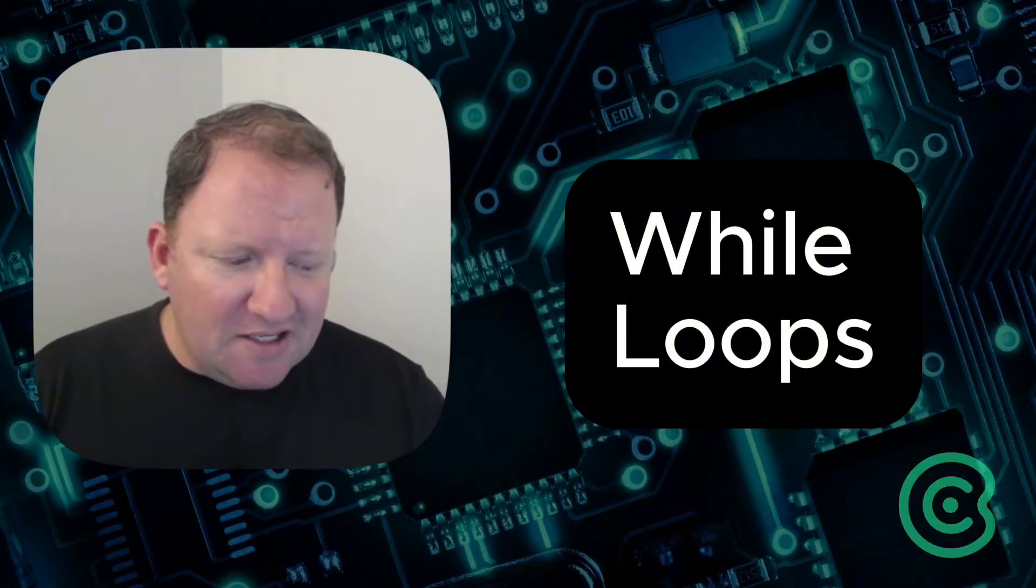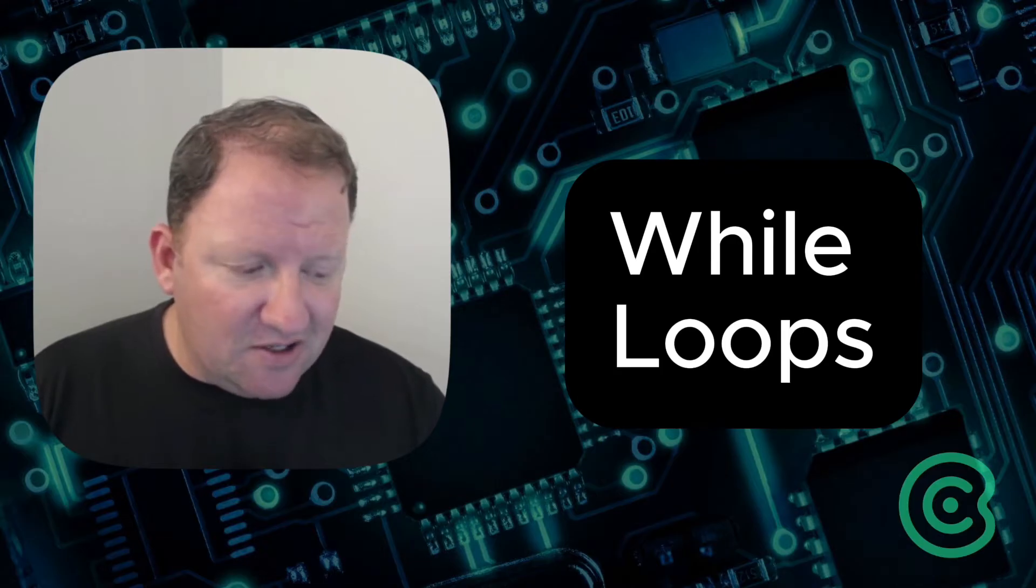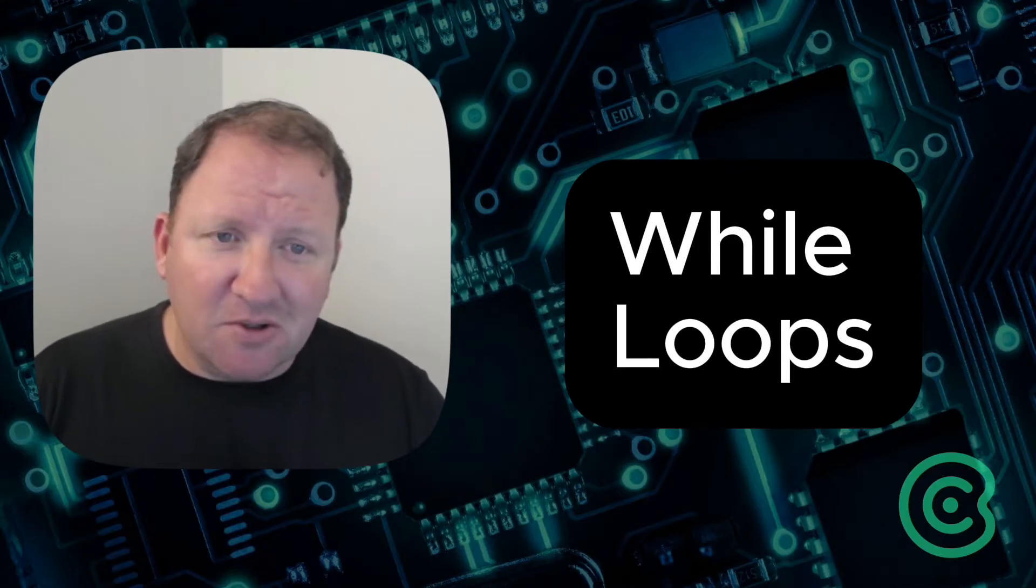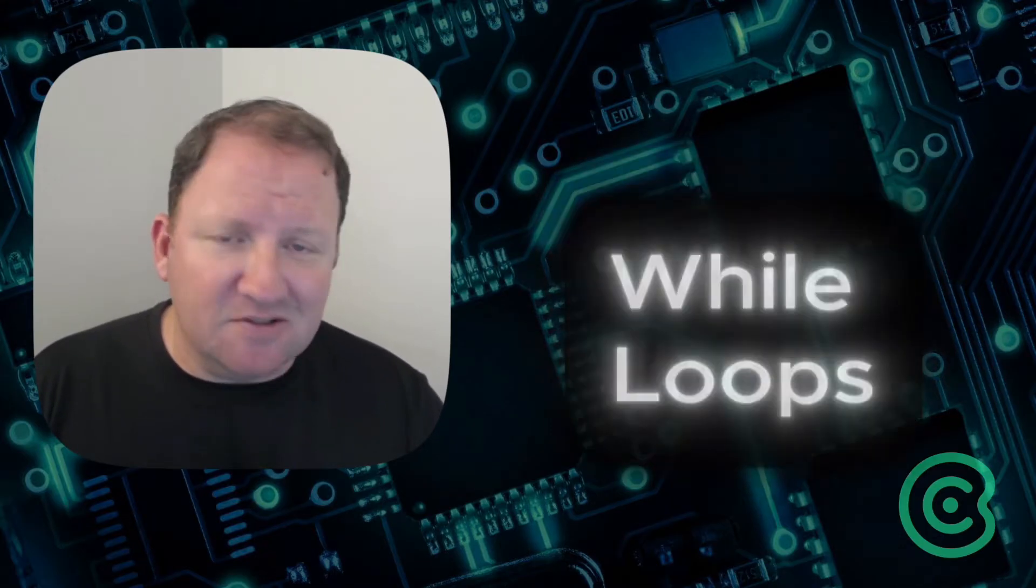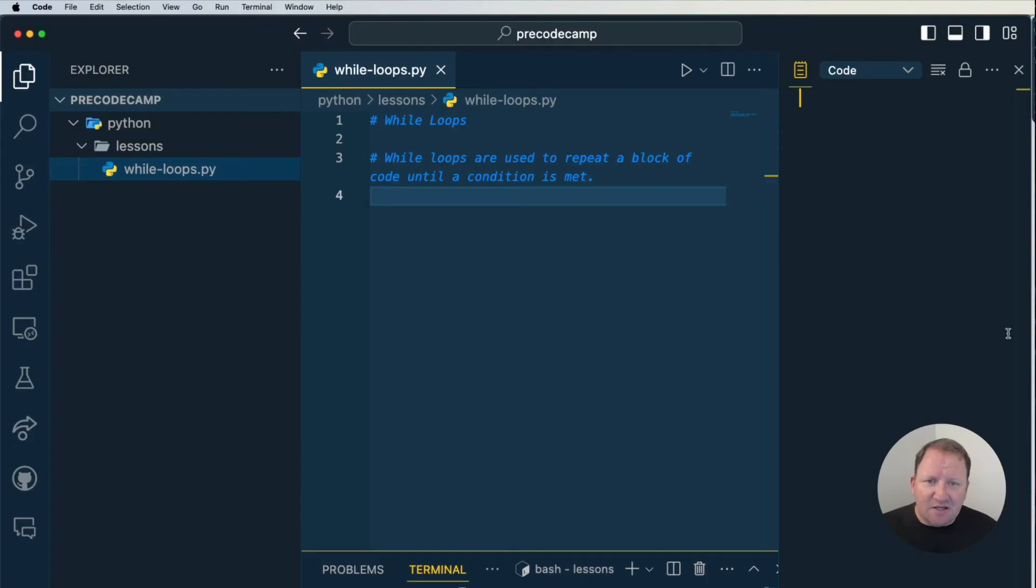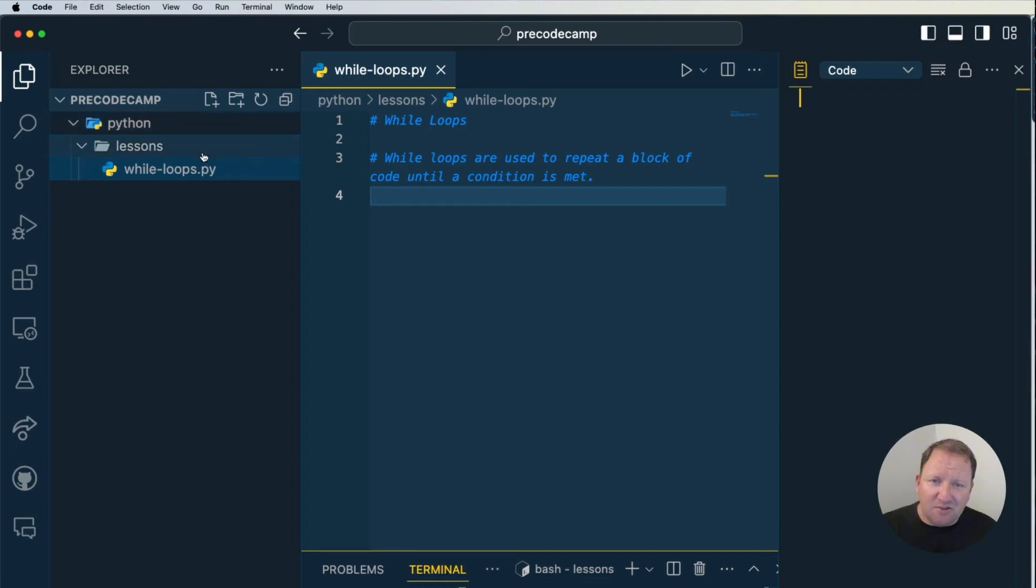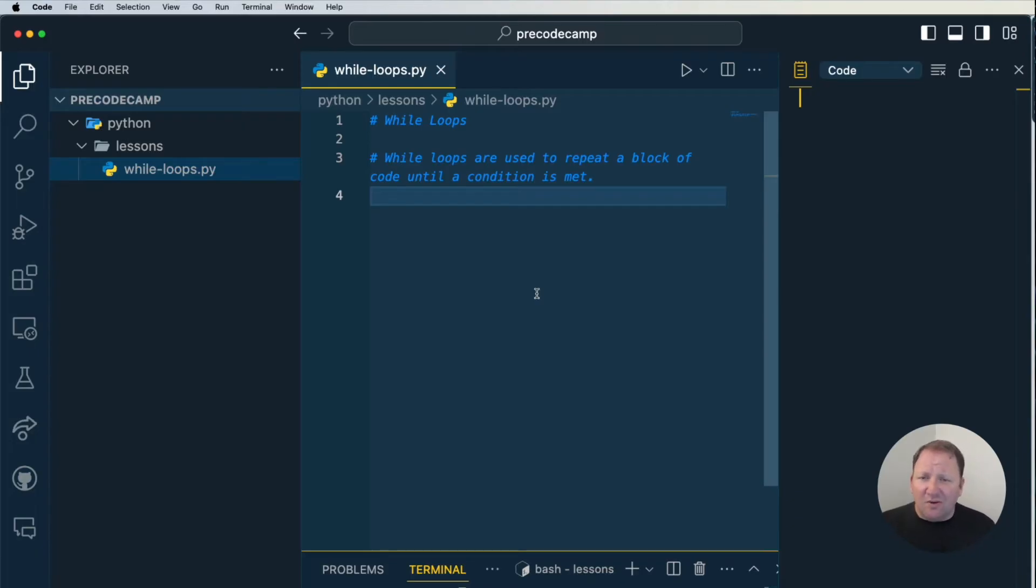So let's go ahead and get in the code here, and then we'll talk a little bit about when do we want to use these while loops and why are they important. Inside here I have our basic file setup - I have a Python folder, inside there I have lessons, and then inside there I have while-loops.py.